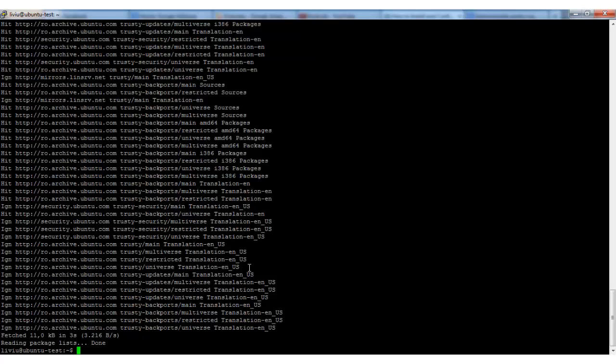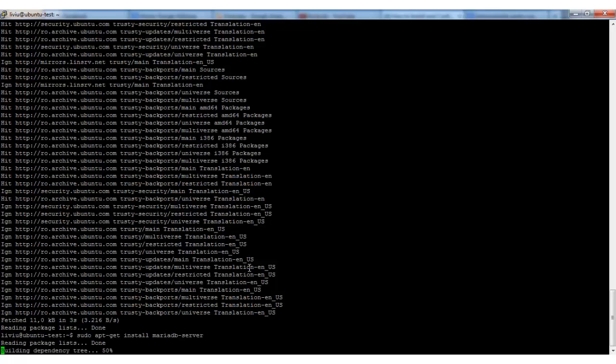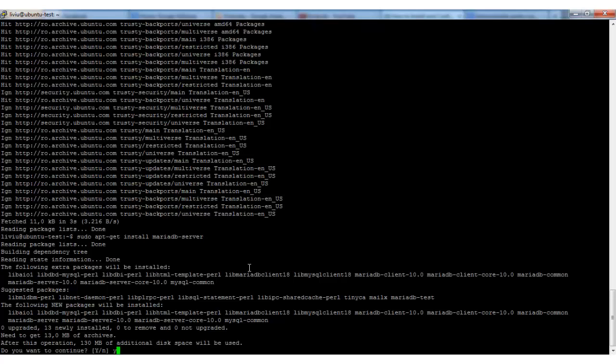And now we can go ahead with the actual installation of MariaDB. We can do that by executing sudo apt-get install mariadb-server. Okay, this installation package is 130 MB. Let's confirm the installation: yes.